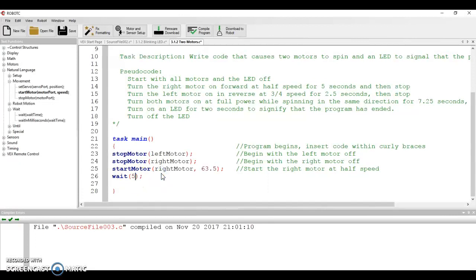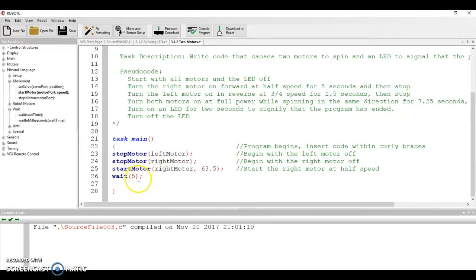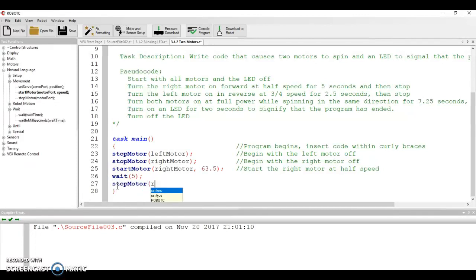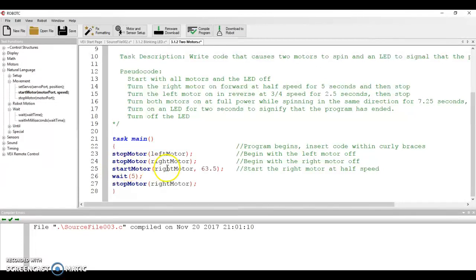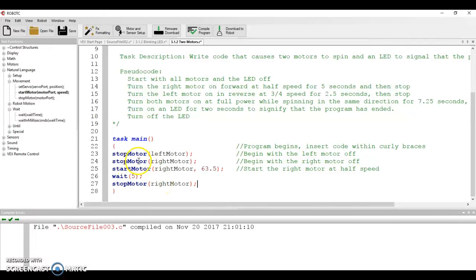It says wait. And then it wants to know how long. So what we're going to say then is we're going to type it a five. And what that's going to do is this. It's going to say, we're going to start the motor. I'm going to wait five seconds before I progress beyond line 26, at which time I'm going to tell it to stop. So in other words, reading lines 25 through 27, start the right motor at half speed, wait five seconds before you do anything else, then stop the motor. So this reads through line by line by line, and it just does exactly what you type in.